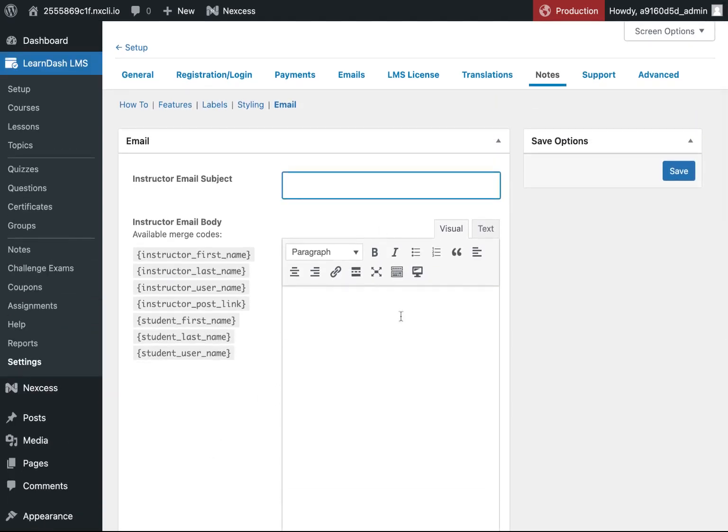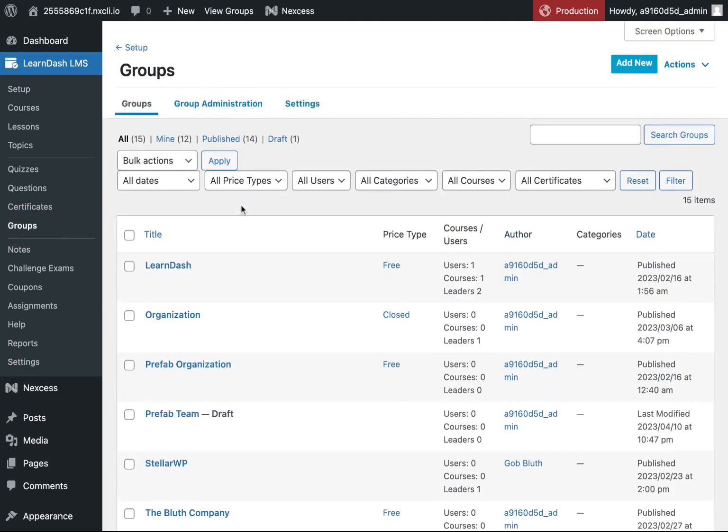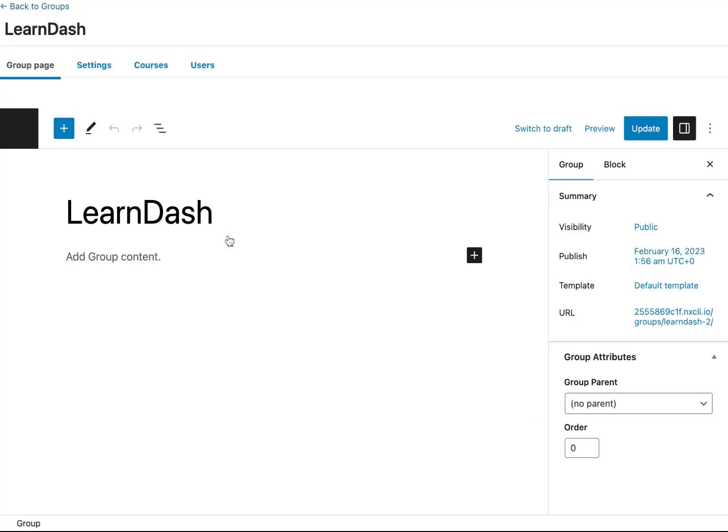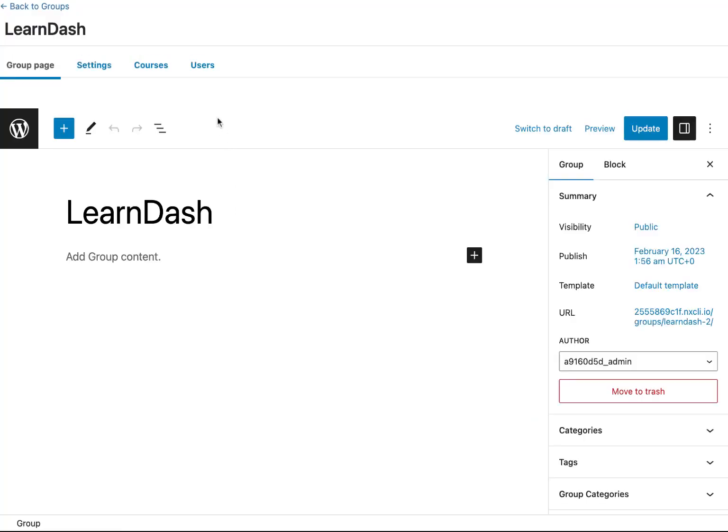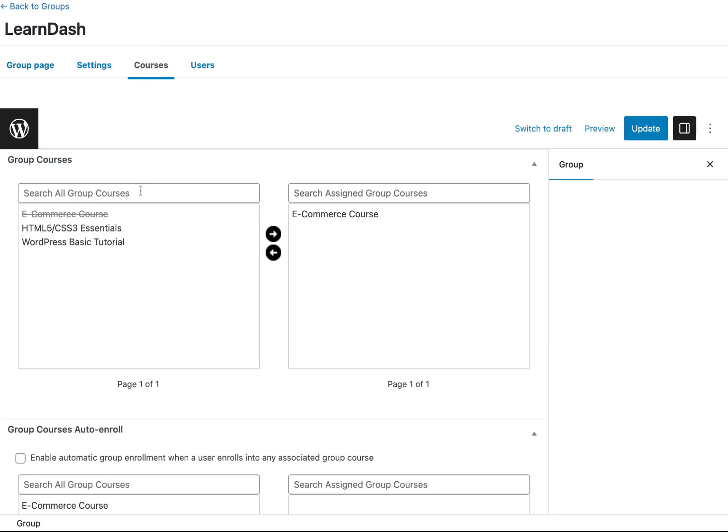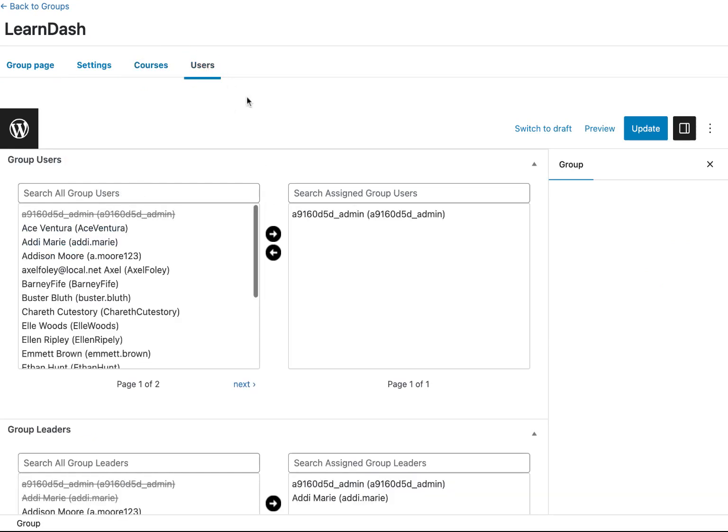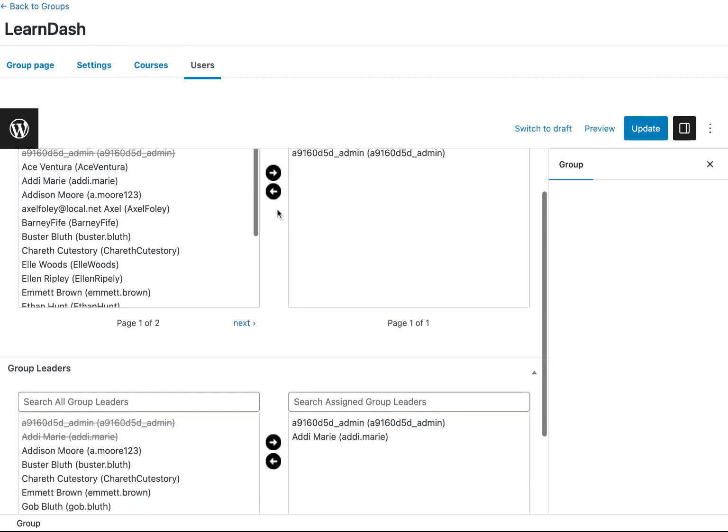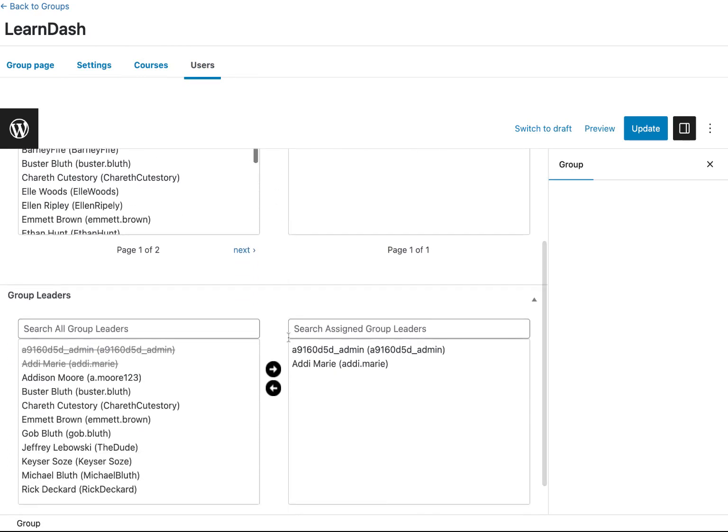Once you've set that up, the next thing you'll need to do is create a group. So go over to Groups. I'll go inside a group I've already created. And after you've added your courses to that group, the next thing you'll want to do is go to Users and add a Group Leader.